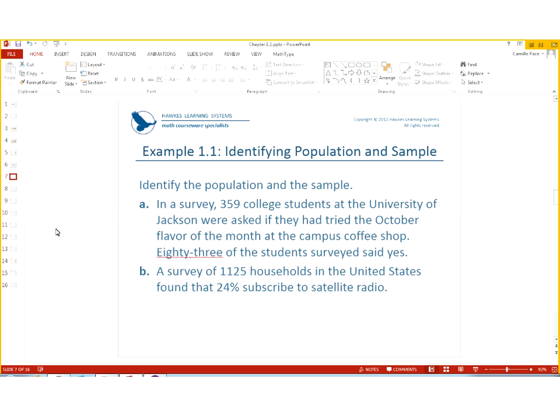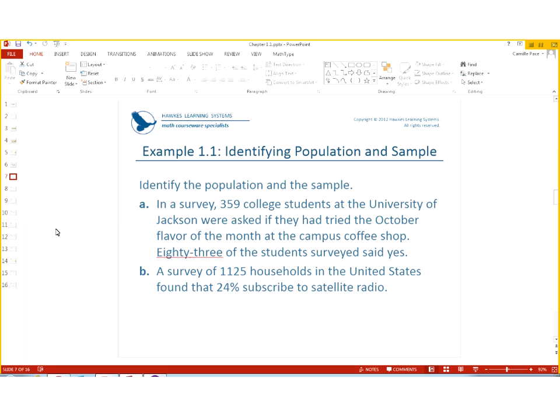So let's think about this. So if I'm seeing a sample, that means I have to go from a whole group of students, and for here it says a survey. A lot of times when we take a survey, that means we're trying to get a sample. So the sample for this example is 359 college students. The population would be all college students at the University of Jackson. Now remember that 83, some people get stuck on that. The 83 is only talking about the people who said yes. That really has no bearing in this question.